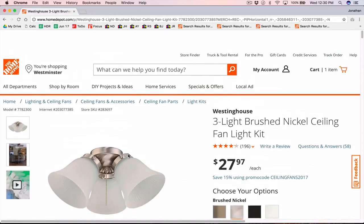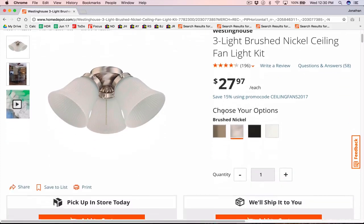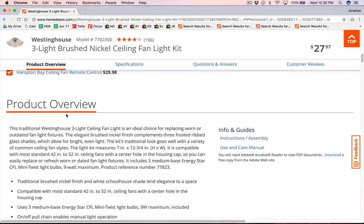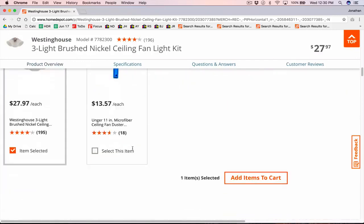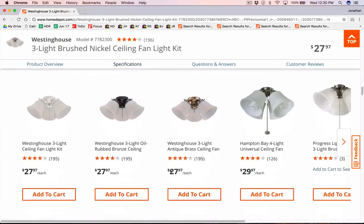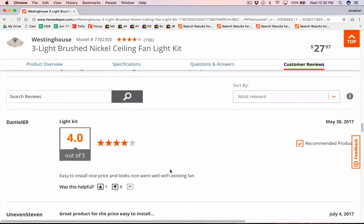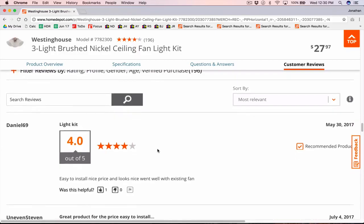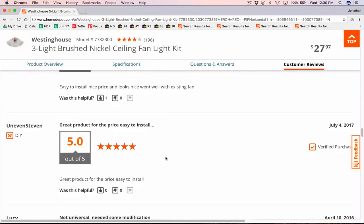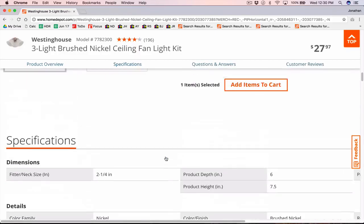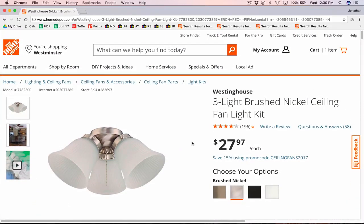I mainly rely on the title that's provided by Home Depot, and I will also look at the product overview. Sometimes I will also look at the specifications and customer reviews. I don't rely on title builders anymore. I used to when I was starting out, but after a while I began to realize I didn't need it anymore and was able to just look at the product page and come up with keywords based on it.